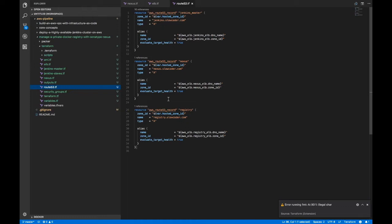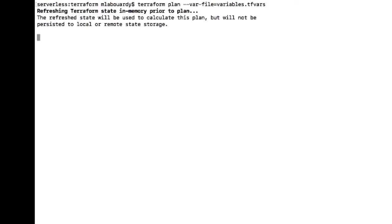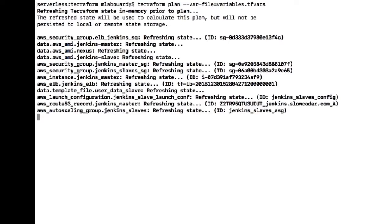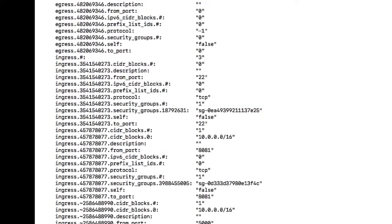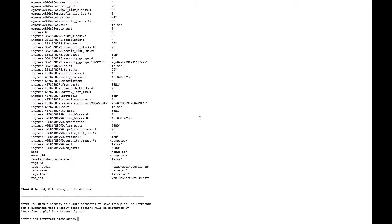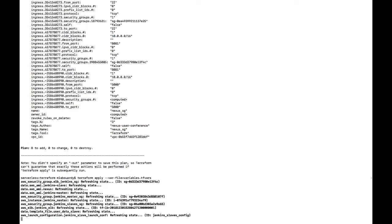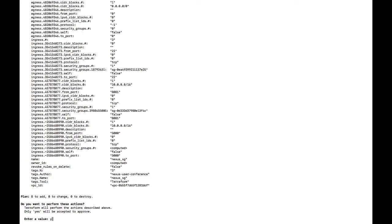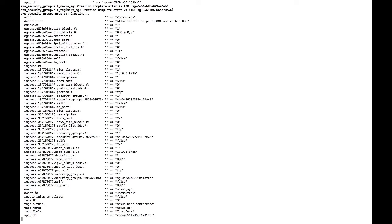So now our template files are defined, we can jump back to the terminal and fire the terraform plan command. Terraform plan command will show you the AWS resources that we want to create. Now we need to apply these changes by typing terraform apply and give it as a parameter the variables file and confirm these changes by typing yes. So now Terraform will create the Nexus stack components on our AWS account.